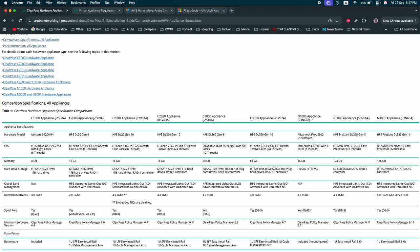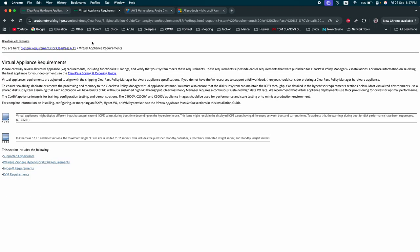The new series starts from N1000, N3000, and N3001. The other option is virtual appliances.